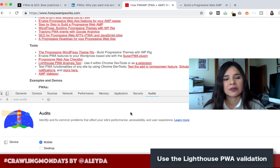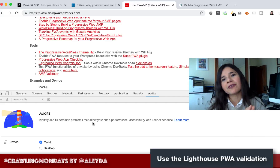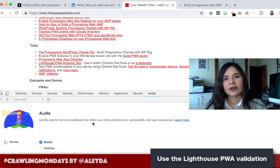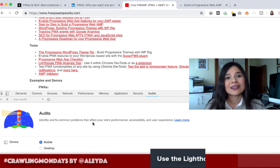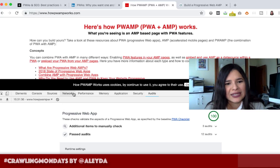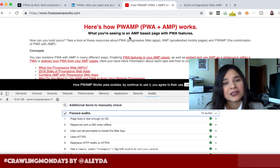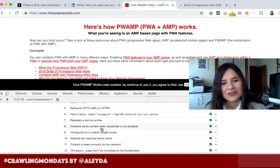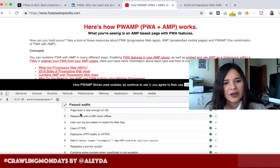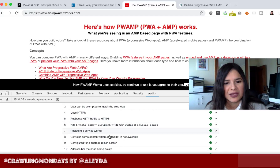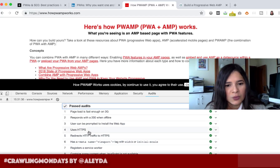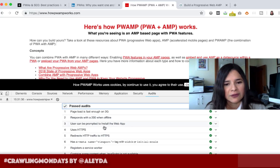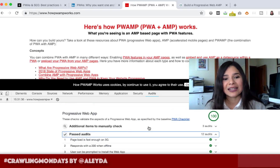If I run the Progressive Web App validation from Lighthouse, it will validate the most important characteristics and features required. We can see how, using the validation here, this AMP HTML-based page passes all of these validations to be considered a Progressive Web App — loads fast, served over HTTPS, the service worker responds with a 200 when offline, and users can be prompted to install the web app. So we can validate that this is indeed a Progressive Web App.